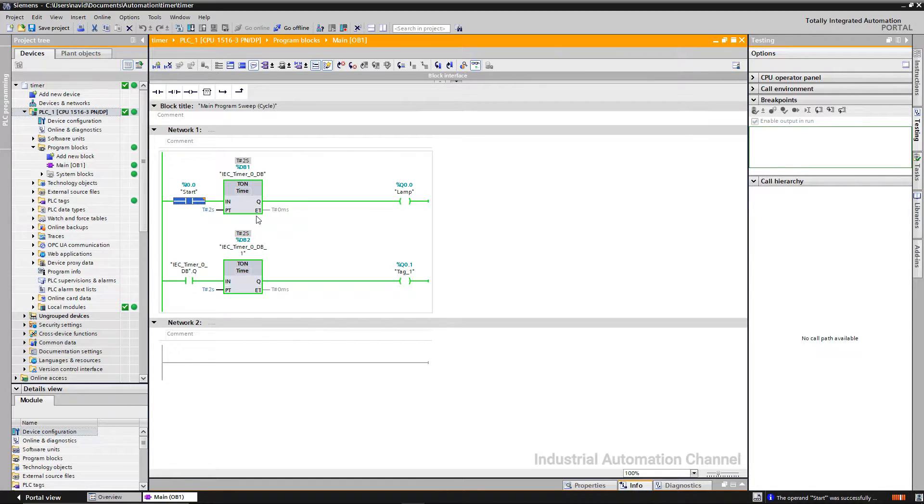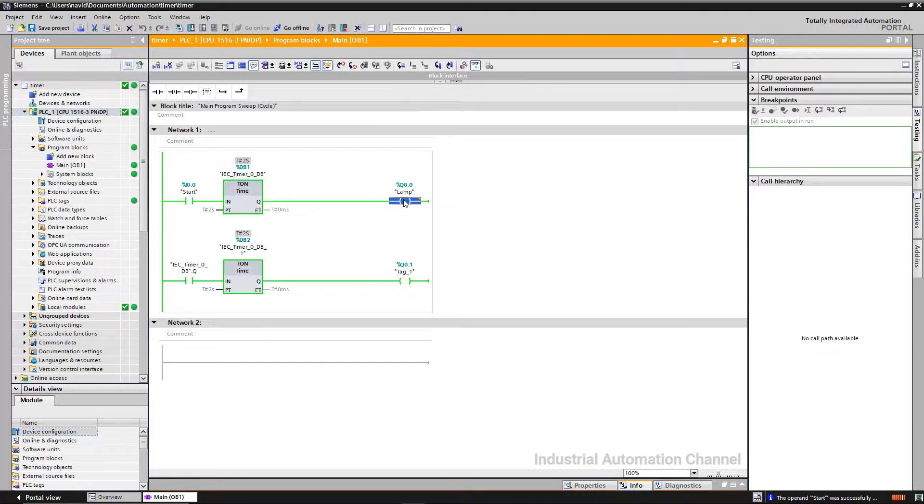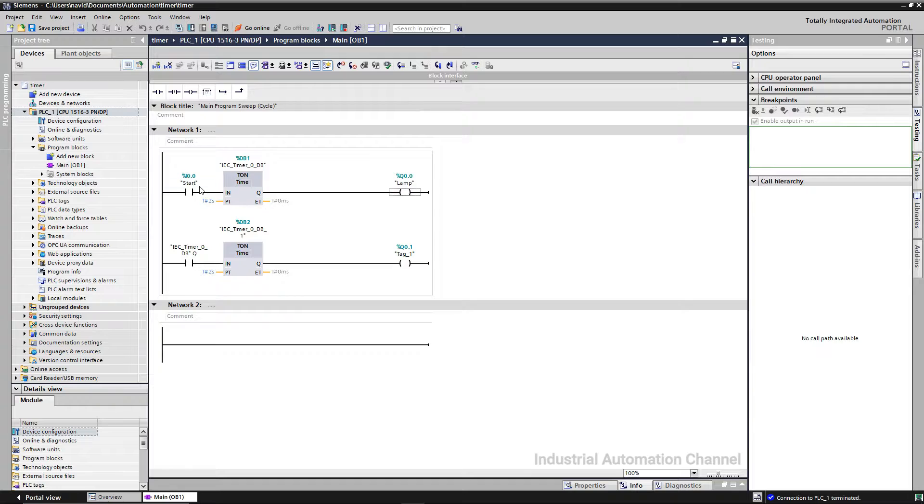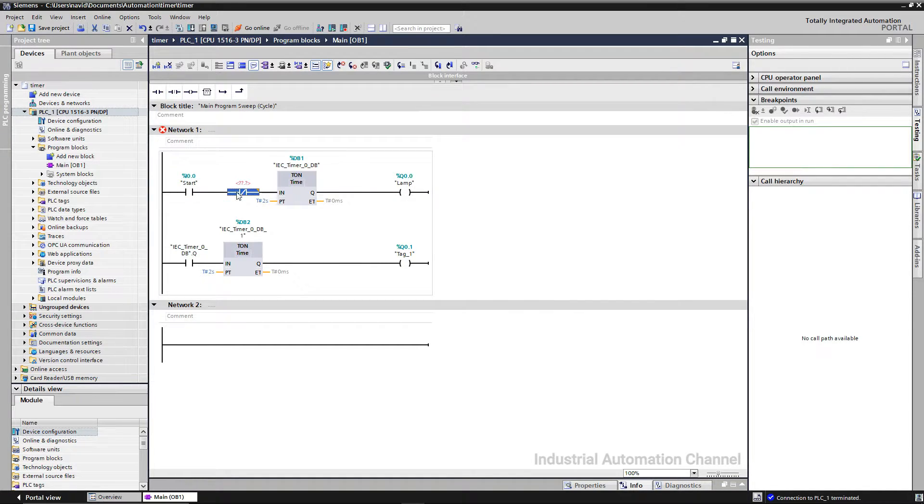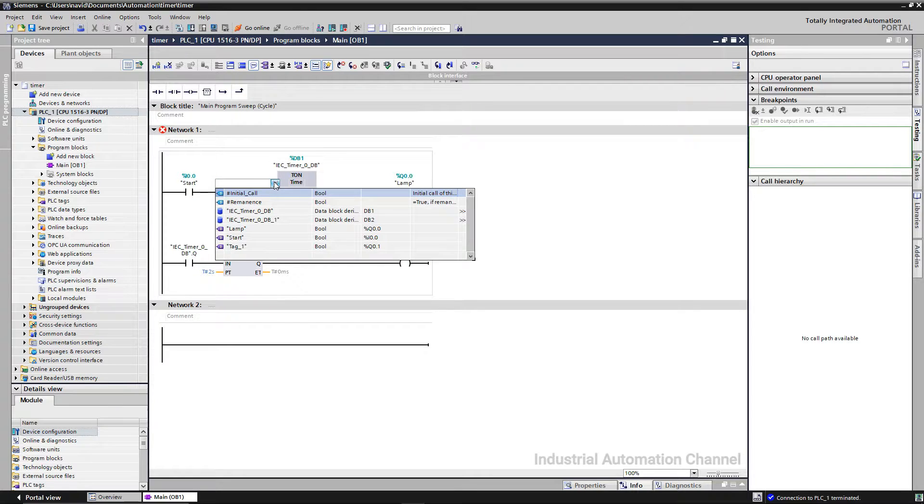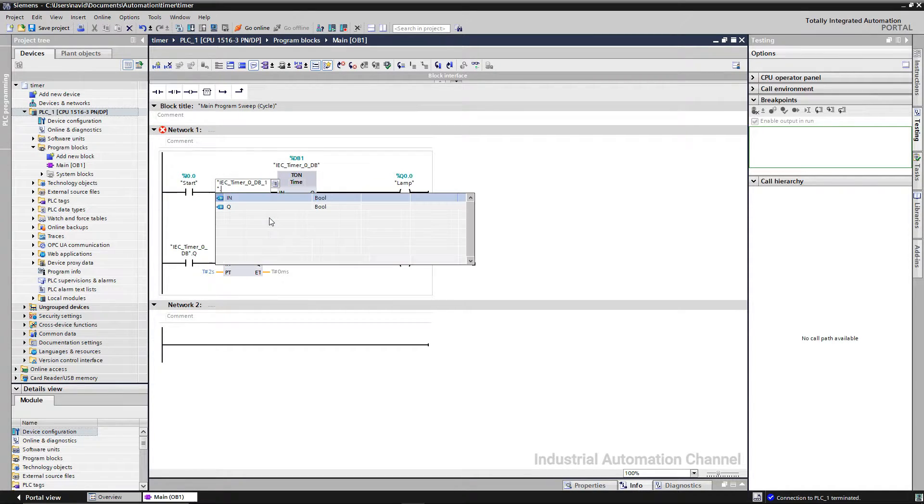But we want to turn off the first one and the lamp after two seconds. For that, I'm going to add a NC contact before the first timer. It will be the output of the second timer.